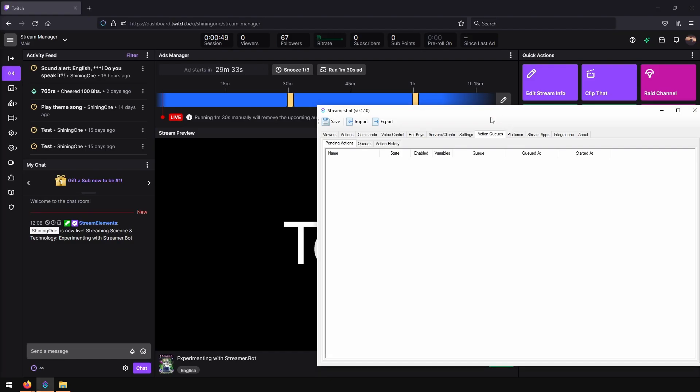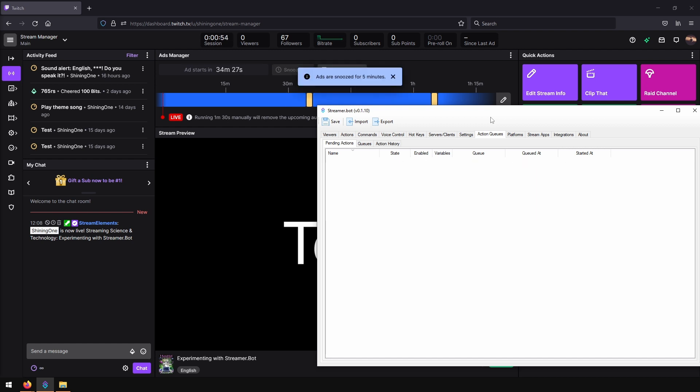Now we will go to the stream manager and trigger our hotkey. And as you can see, snooze was triggered.